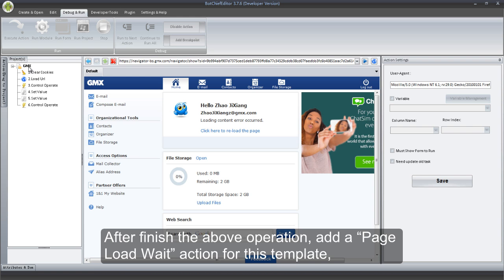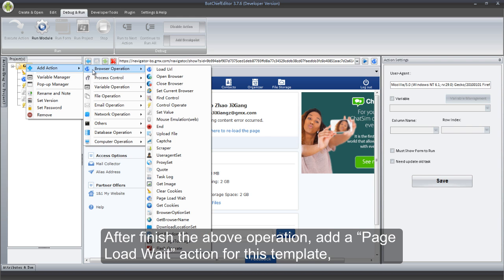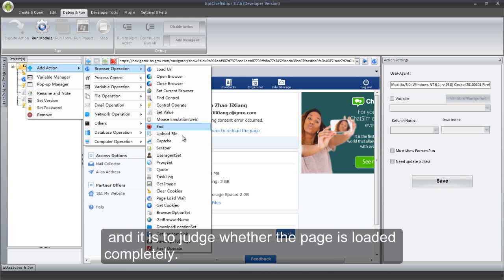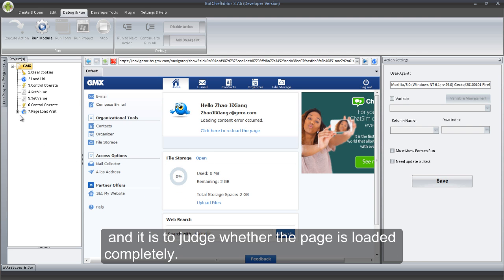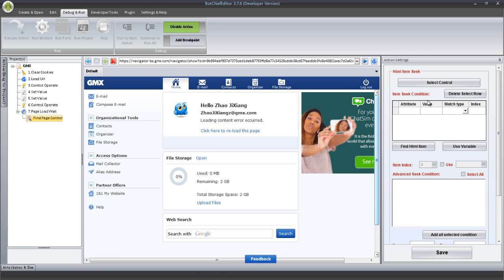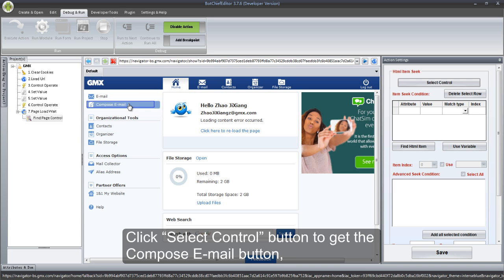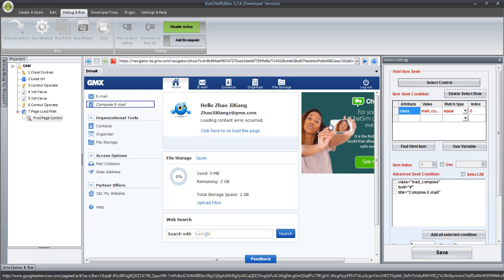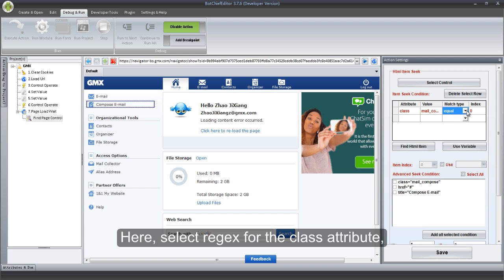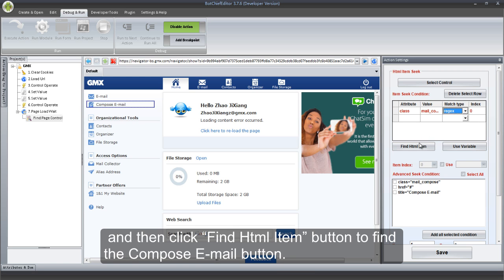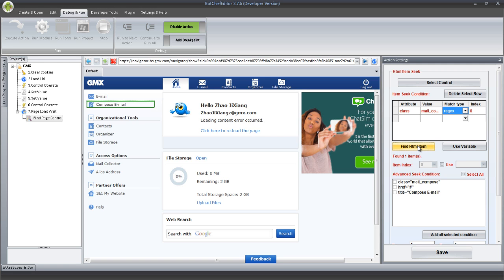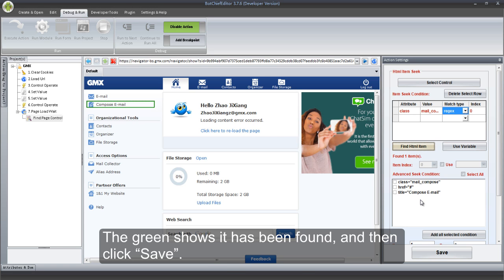After finishing the above operation, add a Page Load Wait action for this template — it is to judge whether the page is loaded completely. Click Select Control button to get the Compose Email button. Select Regex for the class attribute, and then click Find HTML Item button to find the Compose Email button. The green shows it has been found, and then click Save.